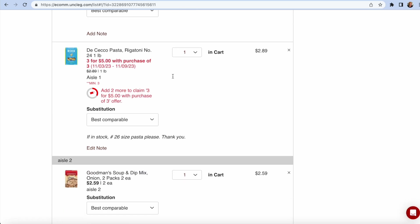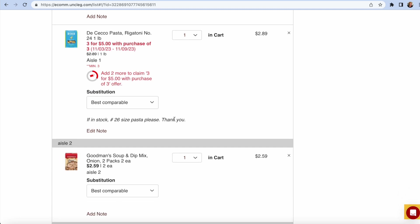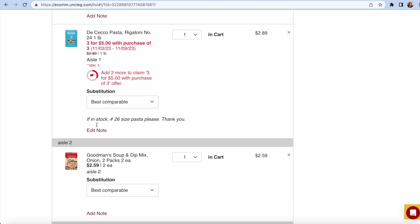Oh, another thing with their sales, when you get to the spot that you're adding the product to your cart, I don't want three. I just want one box. And it tells you, add two more to claim three for five with purchase of three. So I say, best comparable. And I say, if in stock, number 26 size pasta, please. I think that's a little smaller rigatoni.